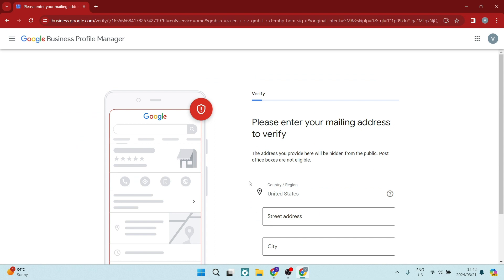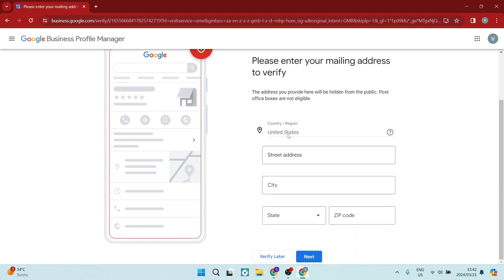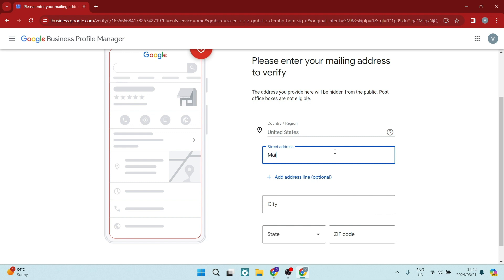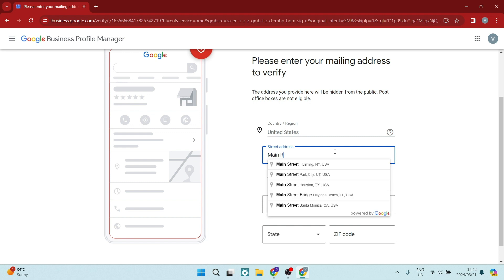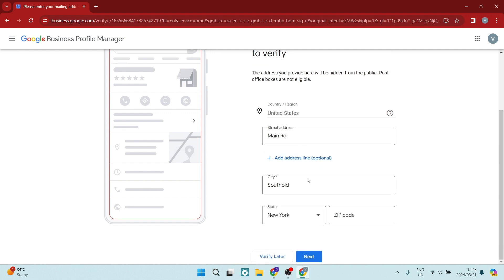Now here you will have to verify your mailing address. Now this is not your business address or your physical address. This is just where you will be getting all of your communications. So it will be hidden from the public and we're going to go ahead and we are going to enter in our details here. So we are going to just enter in a street address and let's just go in with main road. And let's choose this one here and it is now entered in our information.